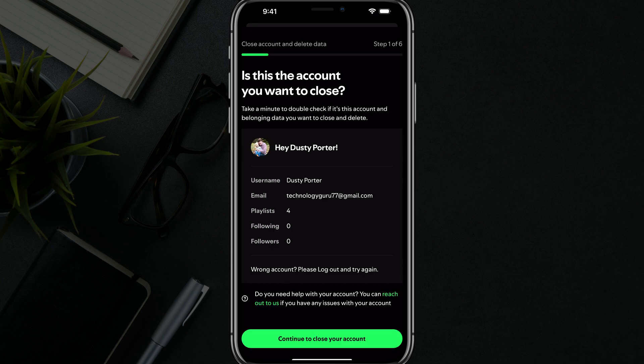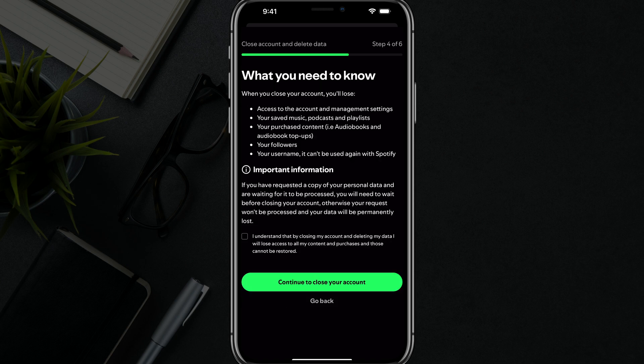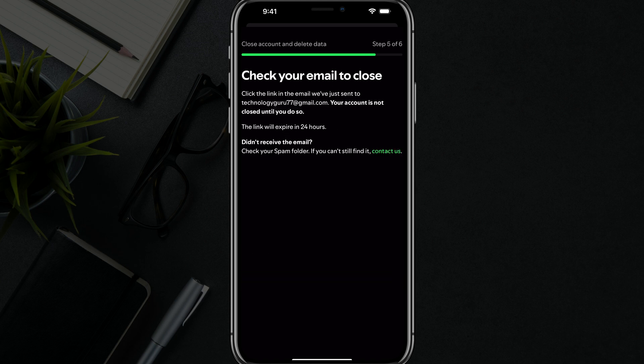You'll see the account that you're closing. Make sure that you confirm this is your account. Go ahead and tap continue to close your account, make sure you accept all of the terms and understand what you're doing, then go ahead and continue to close your account.